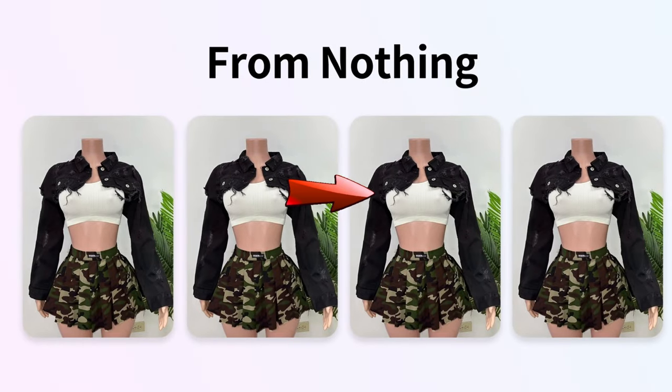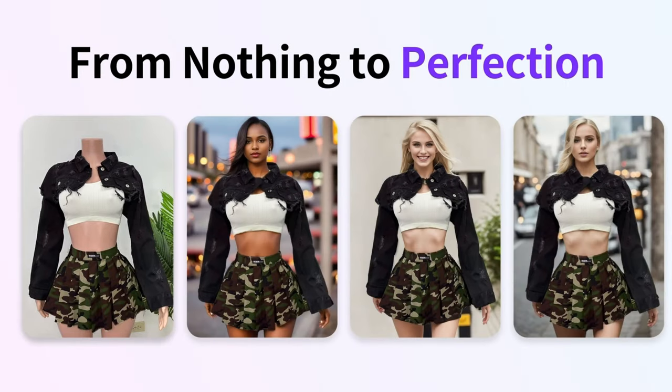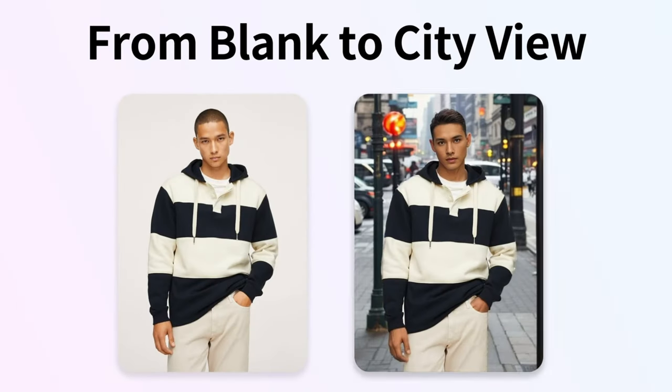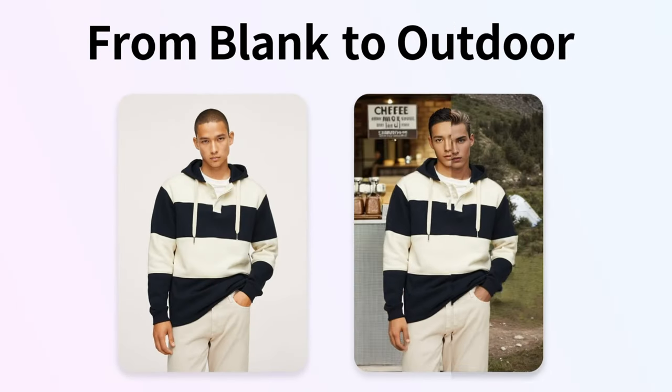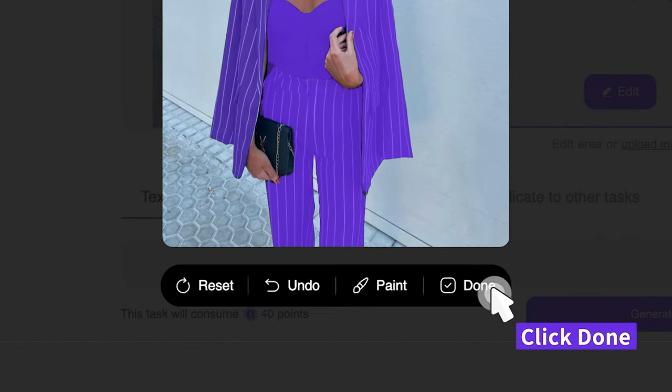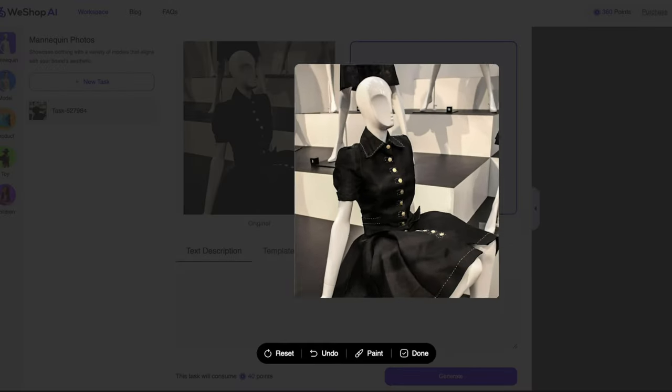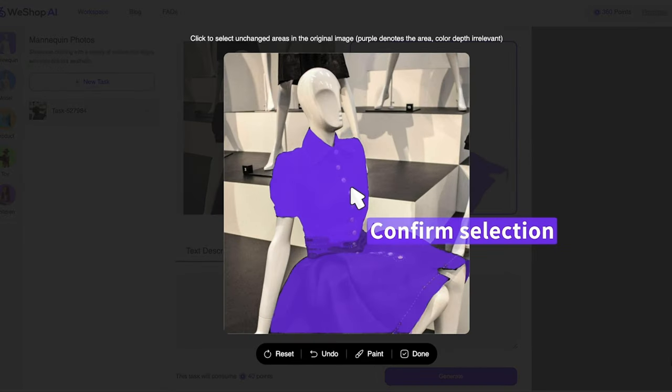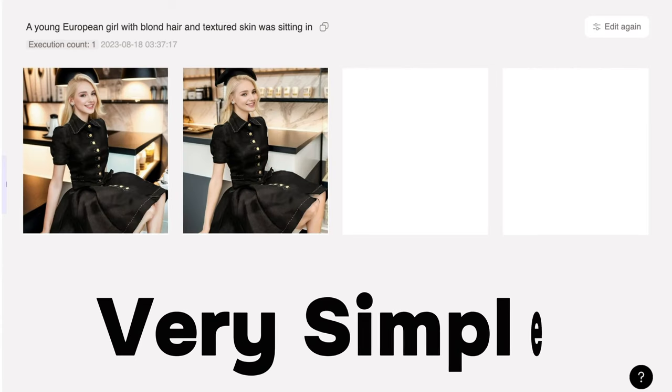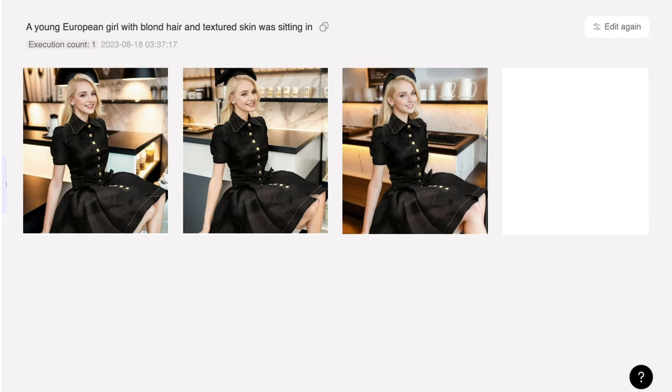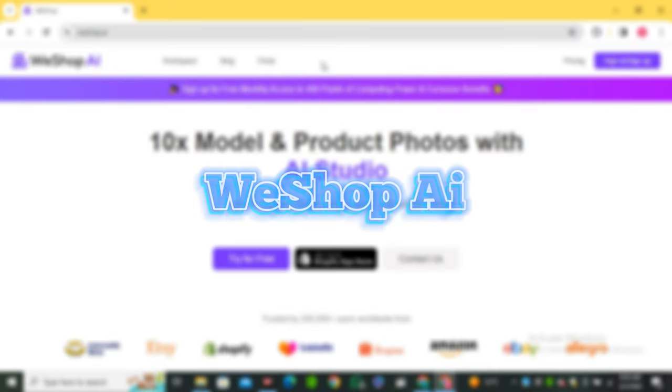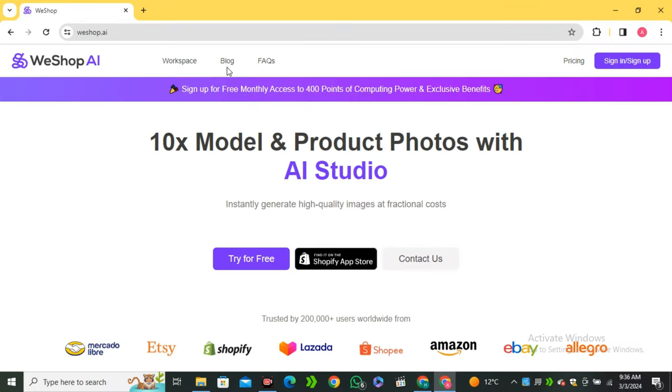Just imagine if you can put on any dress on any person in the world. Yes, it's possible right now, and today I'm going to share exactly how to achieve this. Believe me, this is very simple. So without any further ado, let's dive in.